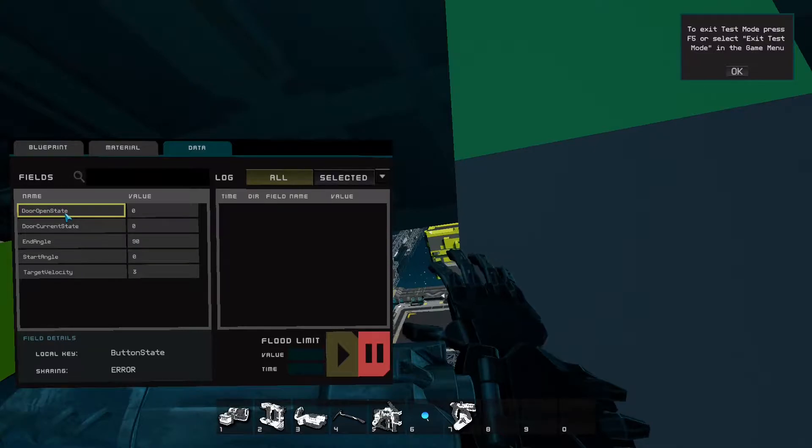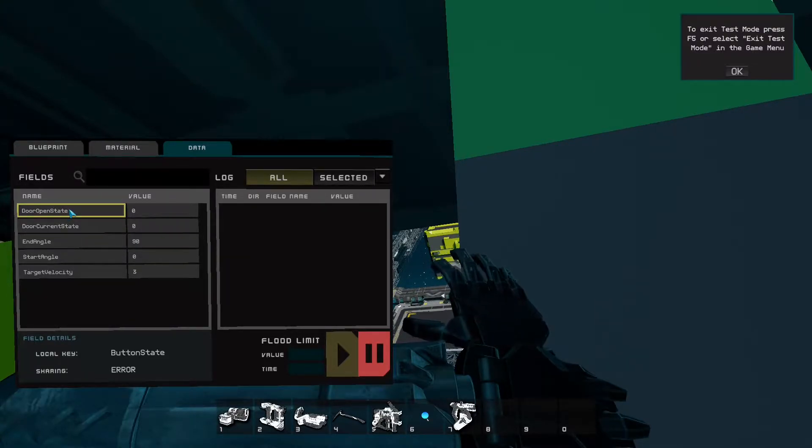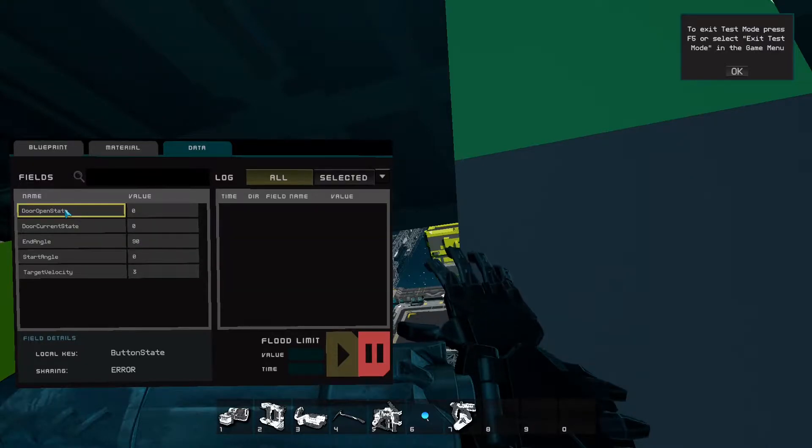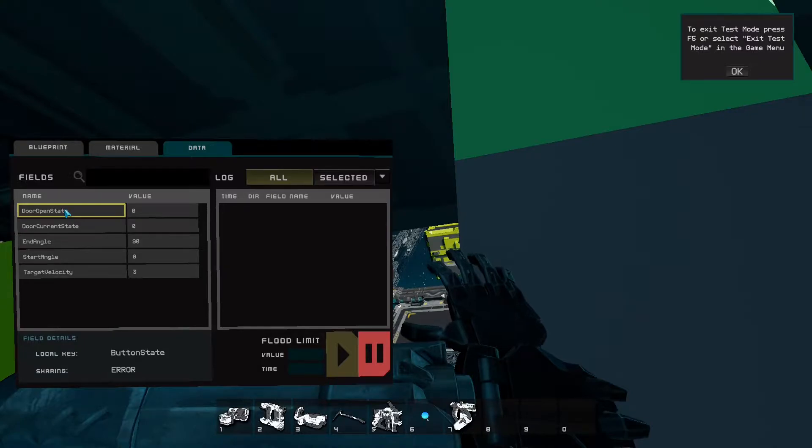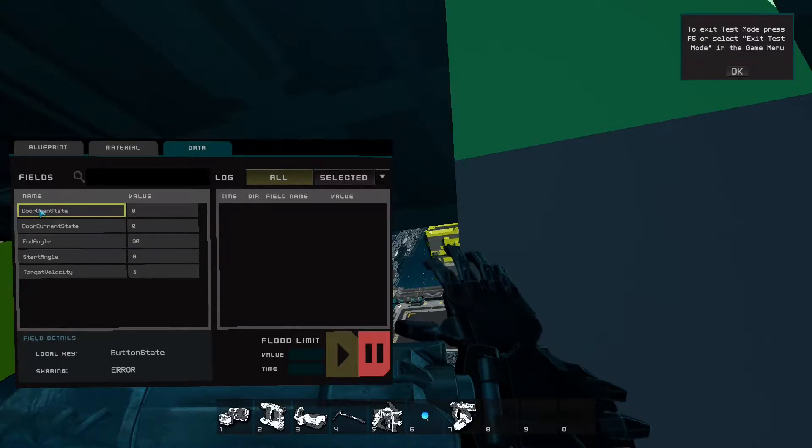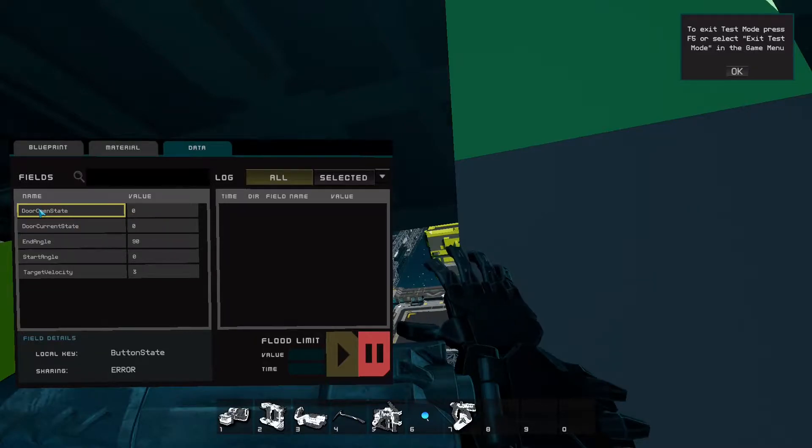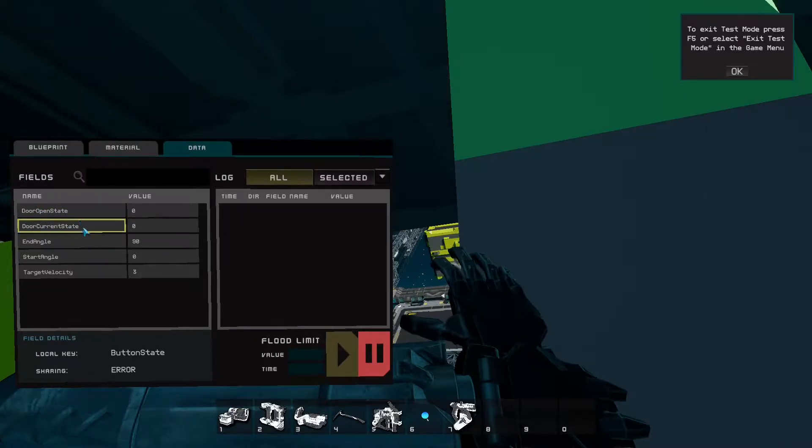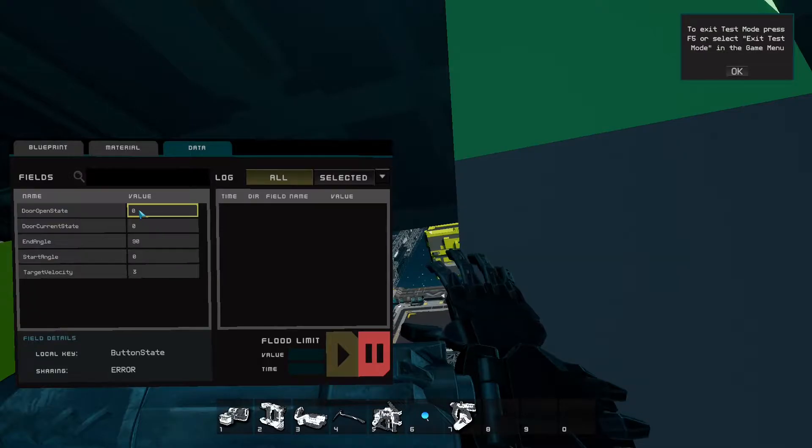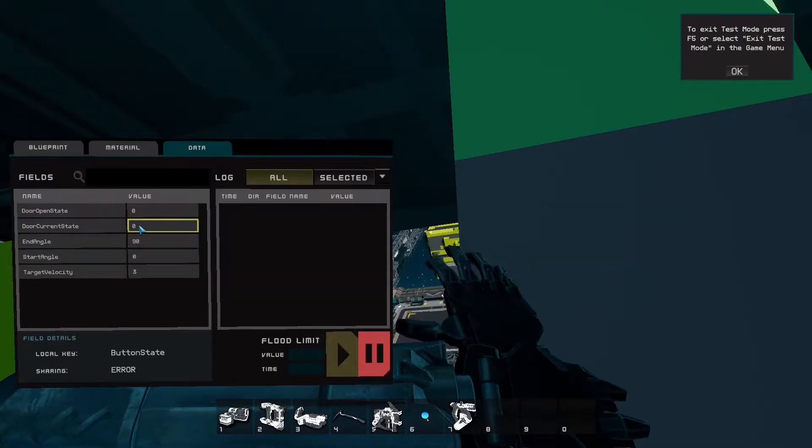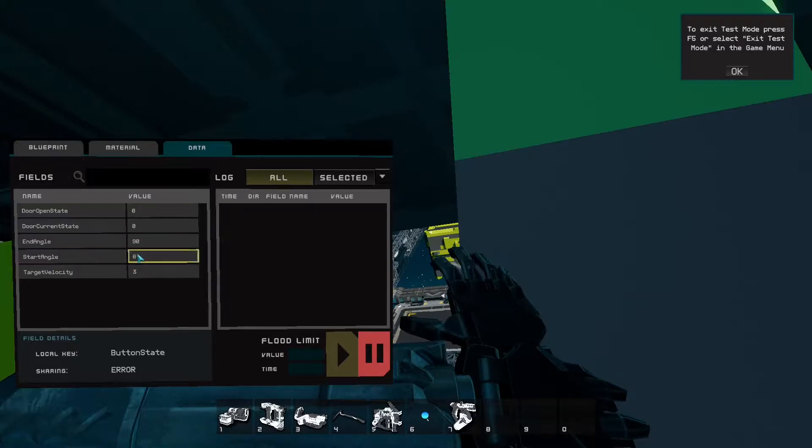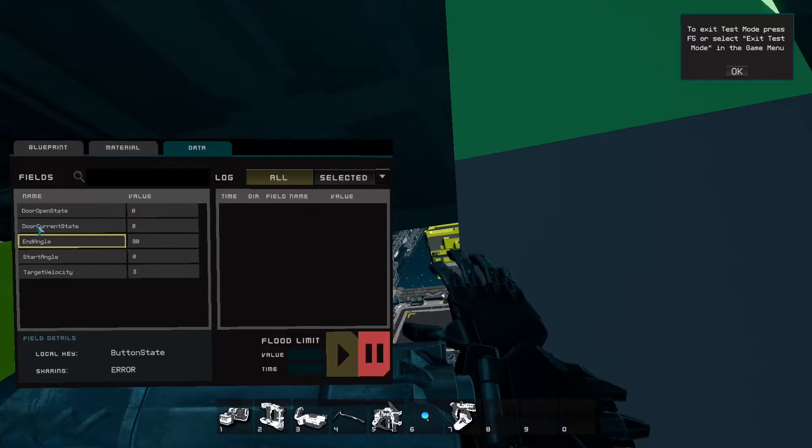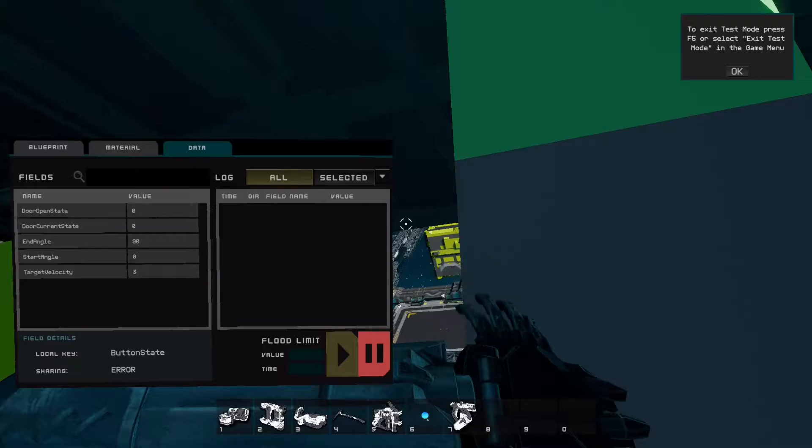The most important one for configuring the door to open and close is door open state. Basically, think of it almost as both the name of the door and the current target state. So the current state's right here, but this is what we want it to become. So when this is different from this, then it starts to do stuff to open the door. A little bit complicated but let's just get into it here.